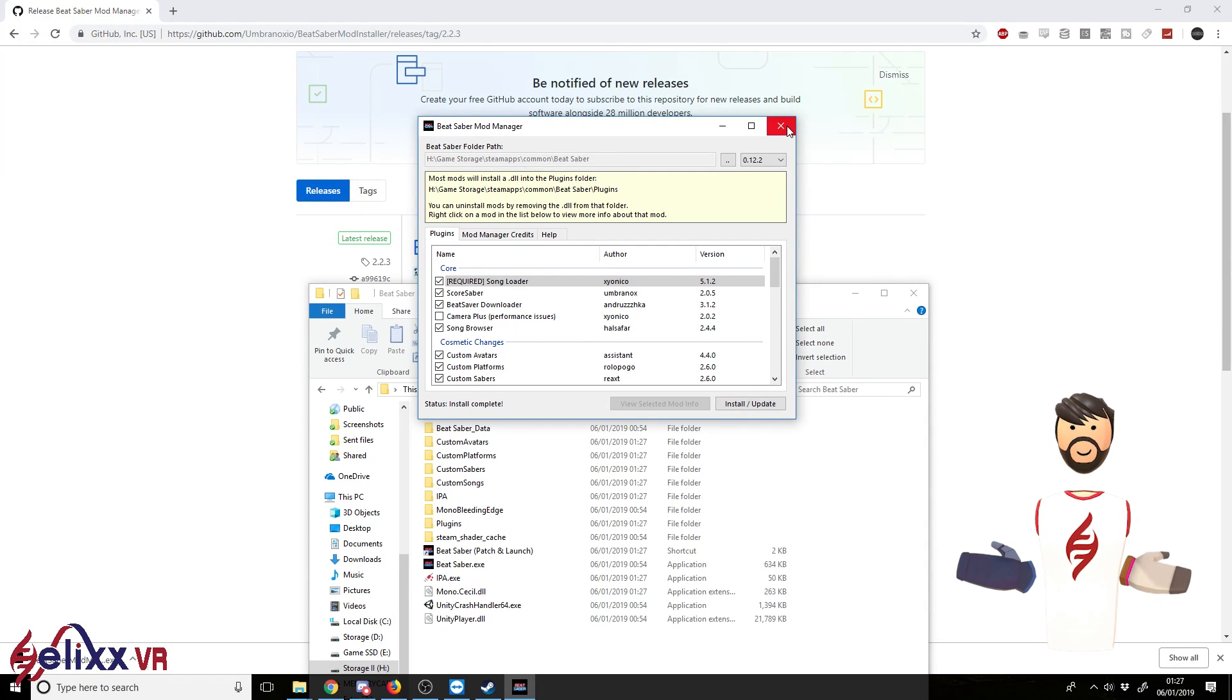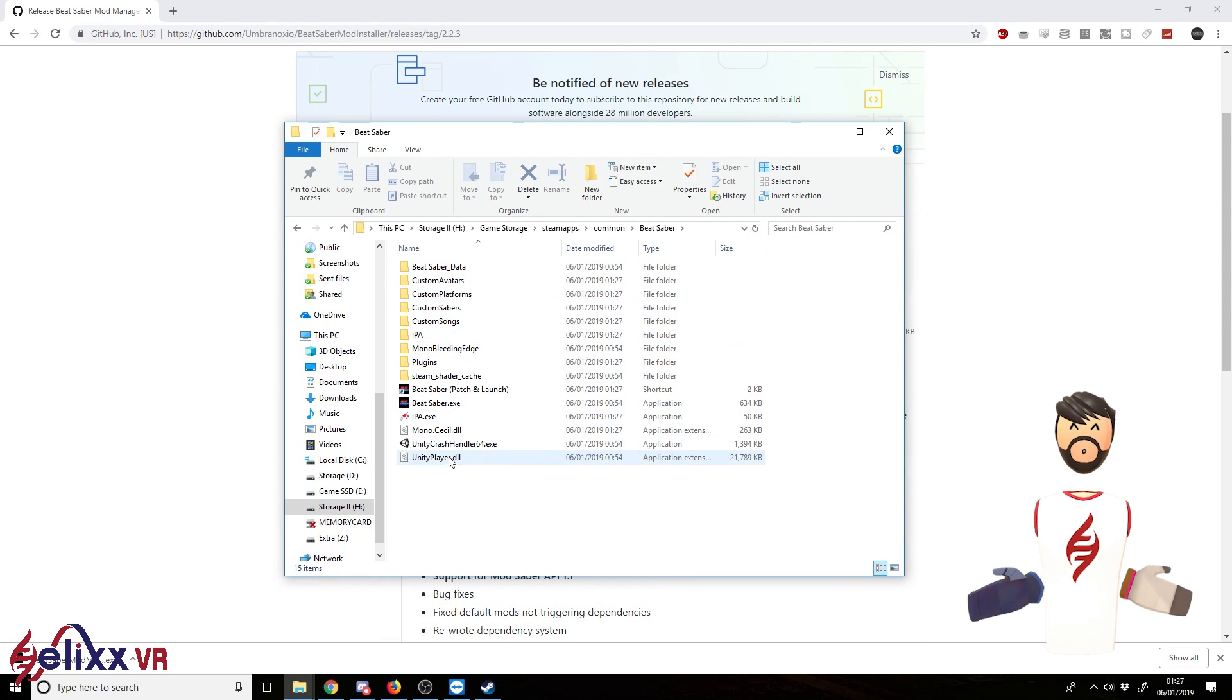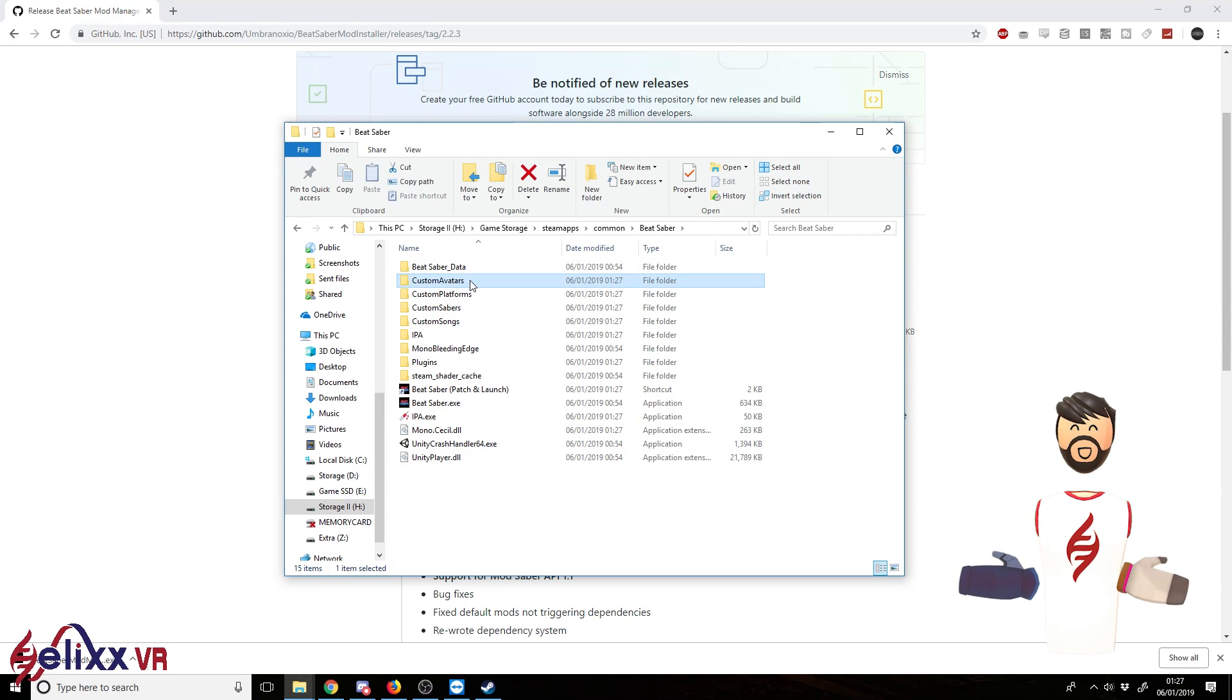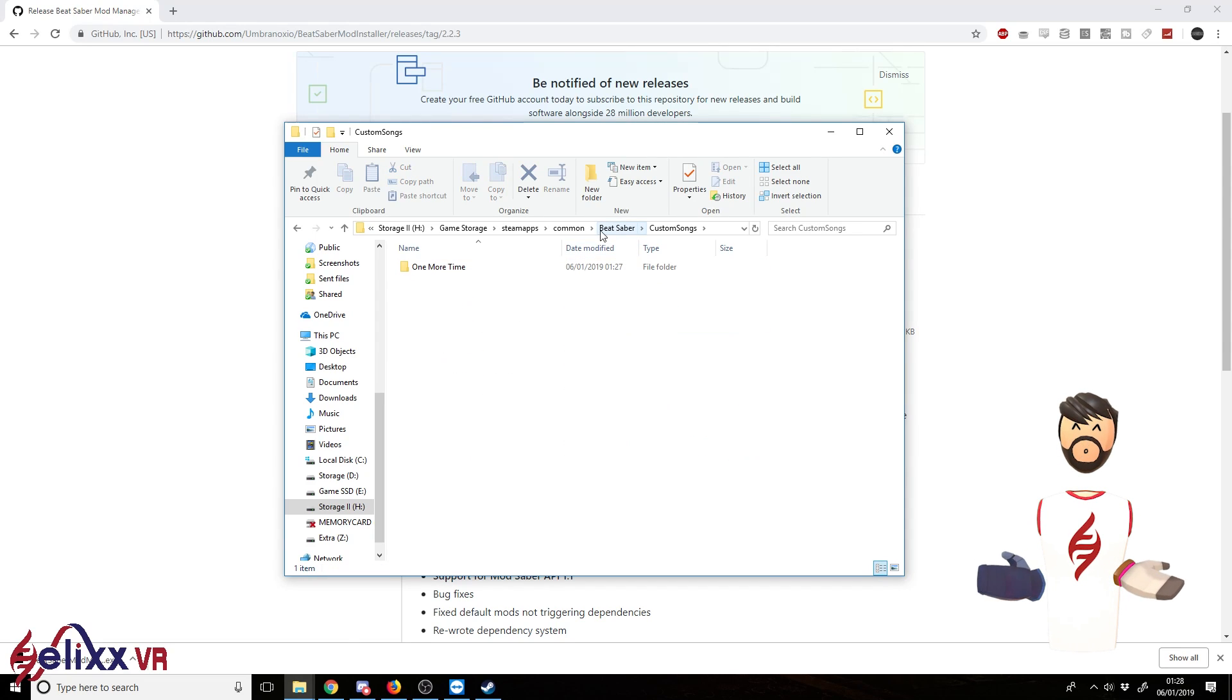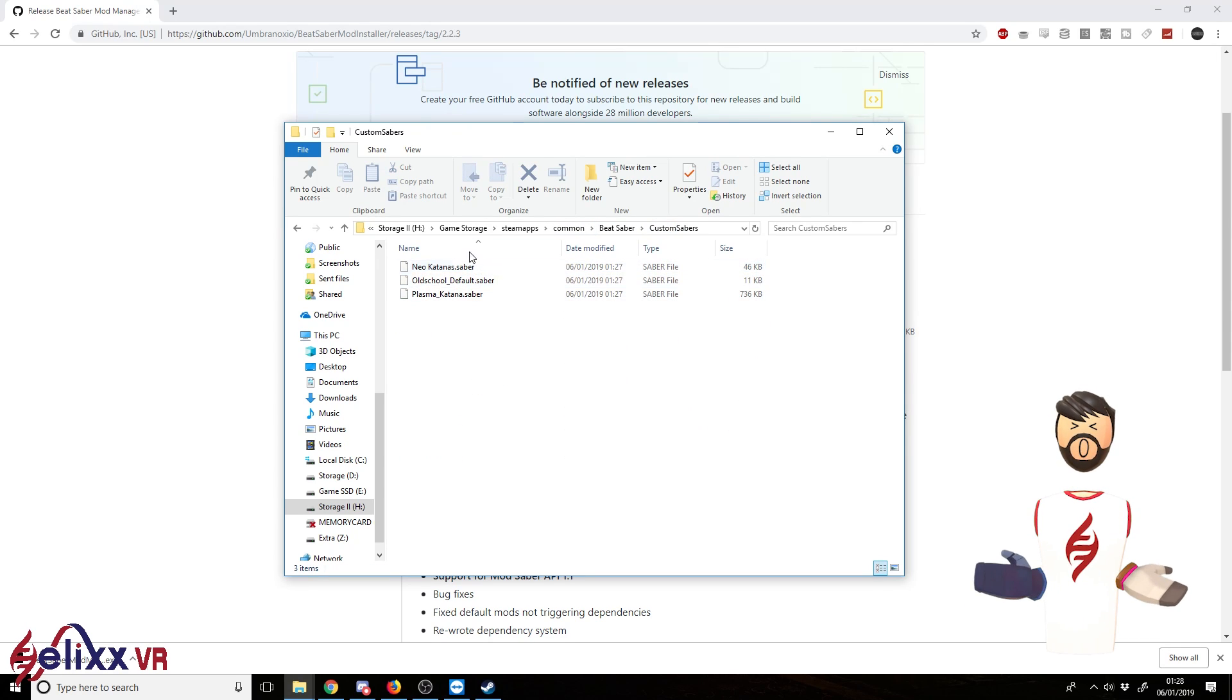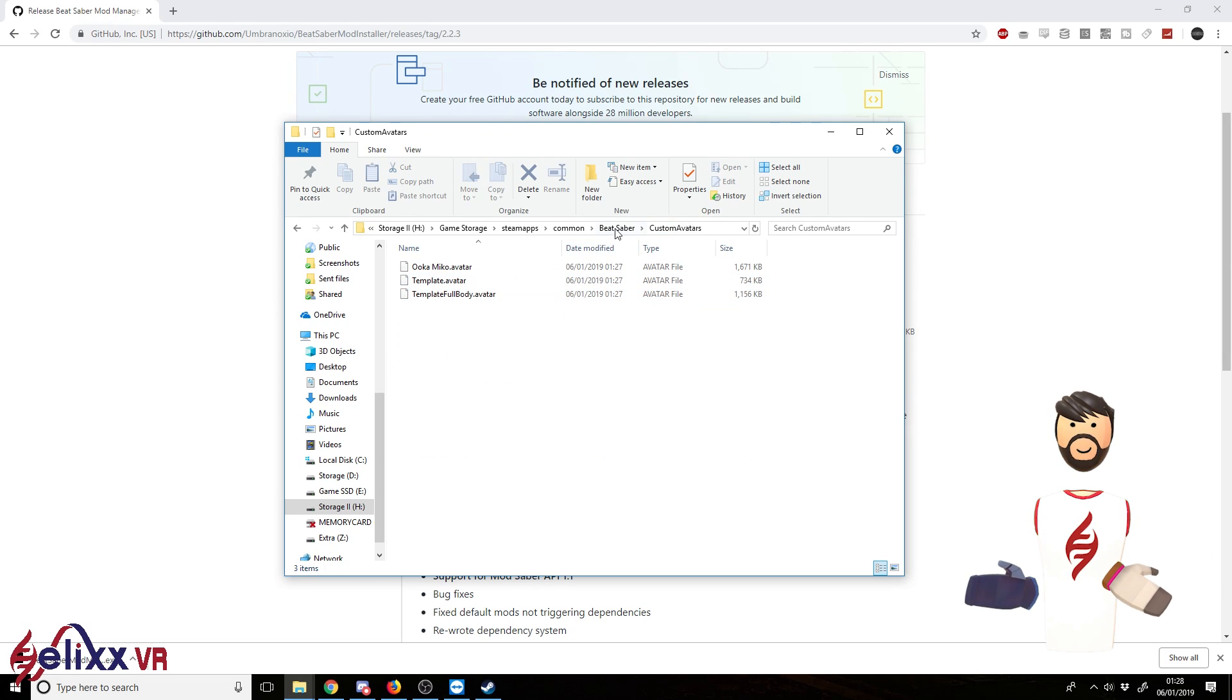So that's done, close that down. You can see here we've installed a bunch of new files and folders in the Beat Saber install. So here you've got a place for custom avatars, you've got a place for custom platforms, you've got a place for custom sabers, and you've got a place for custom songs. You'll have folders that go into this folder of custom songs, and same you'll have files that go into the custom sabers, the custom platforms, and the custom avatars.